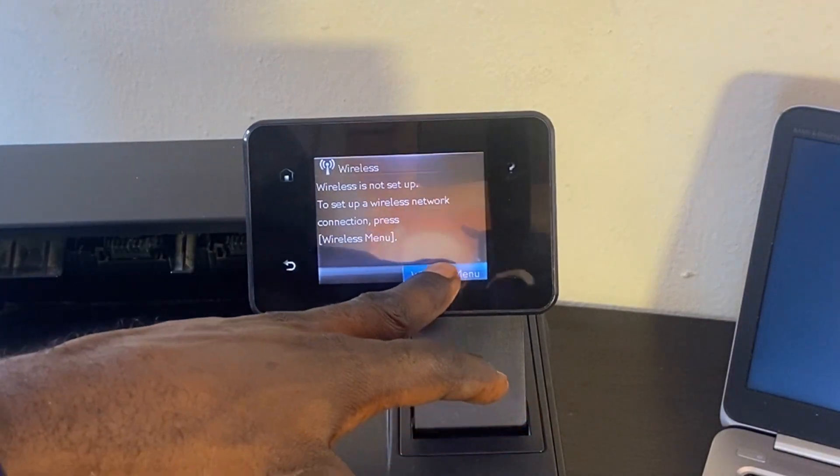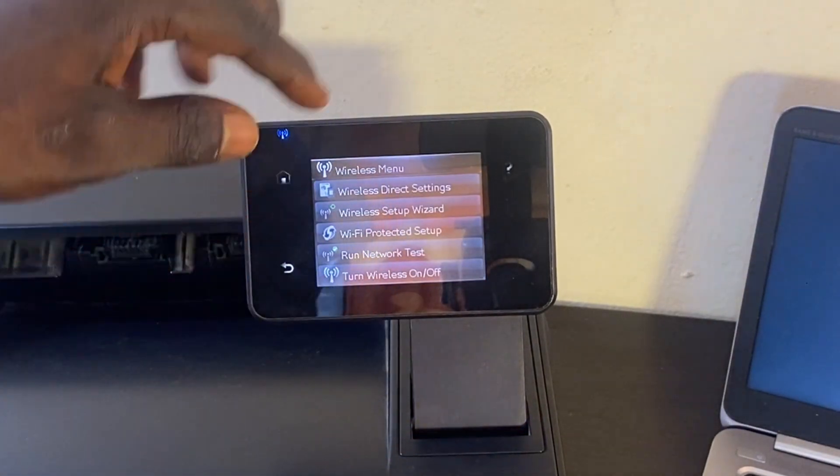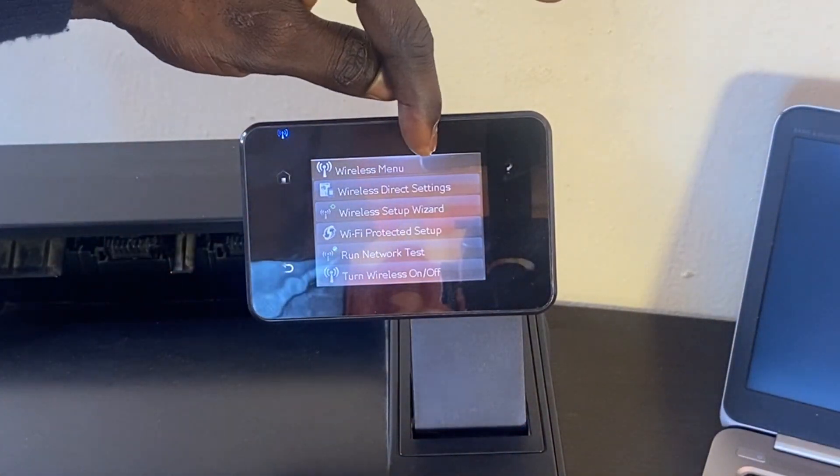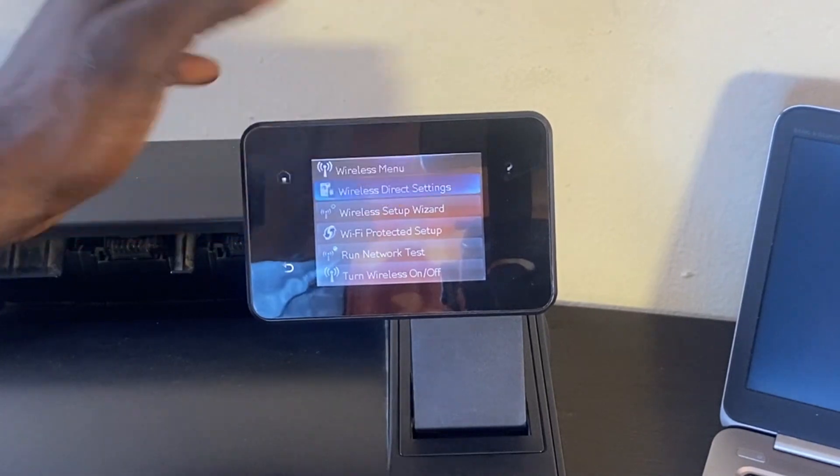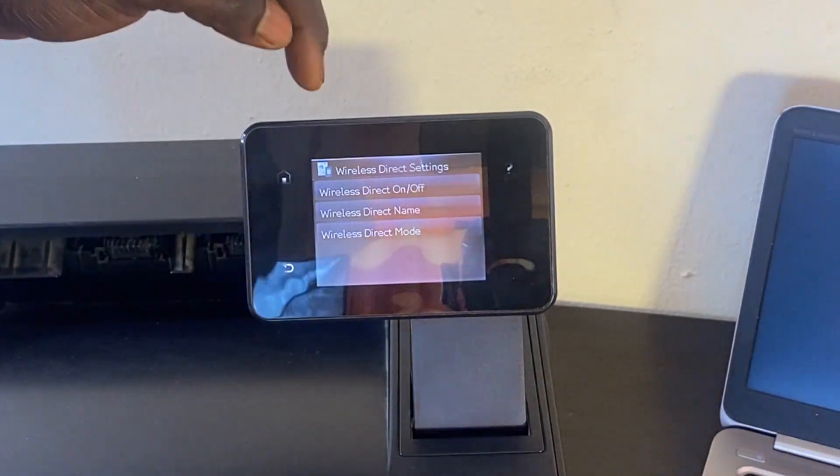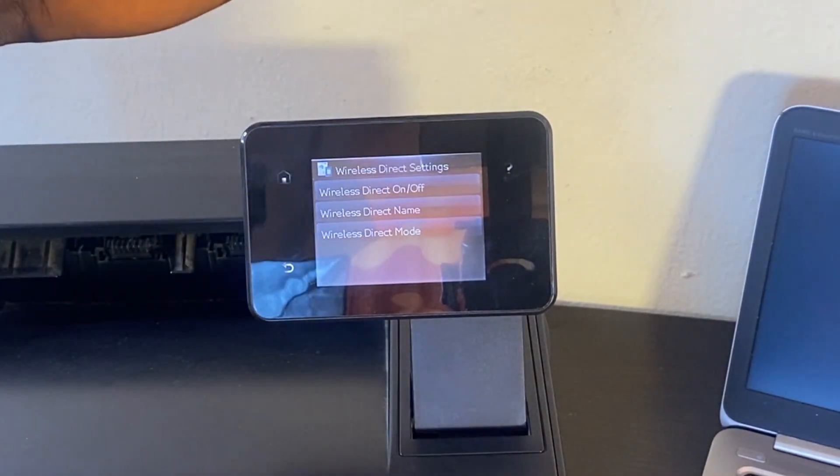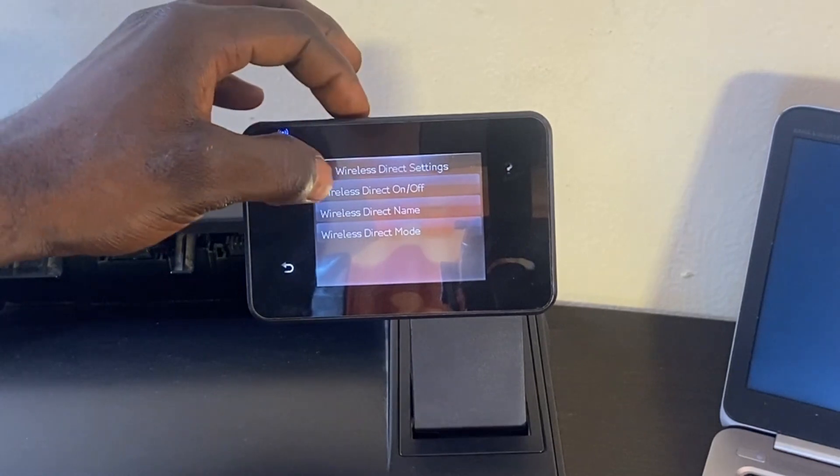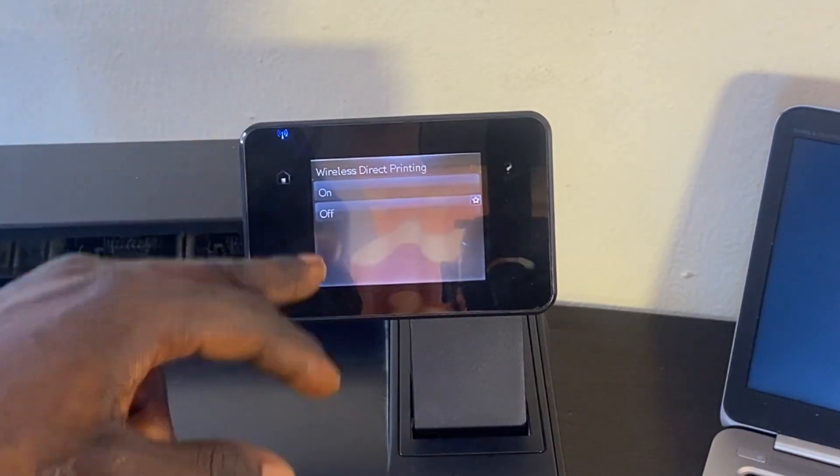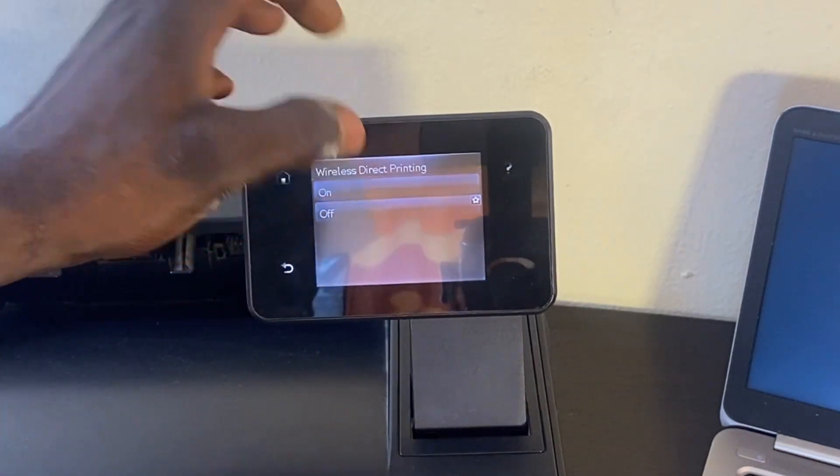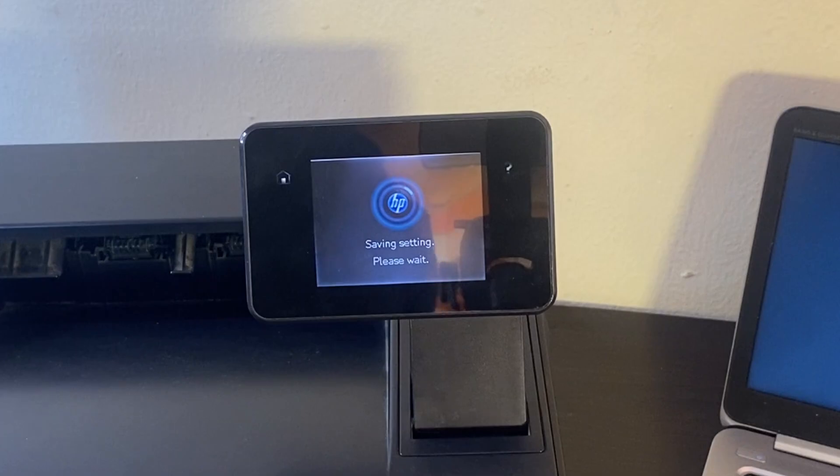From here you can see Wireless Direct - you can turn it on or off. Select 'On' and then click 'On'. All right, the next thing we're going to do is send a document either from the PC or from your smartphone.